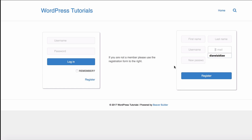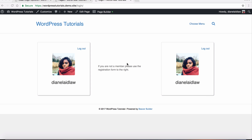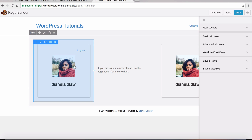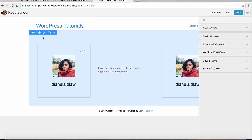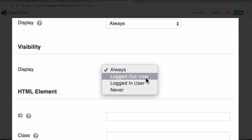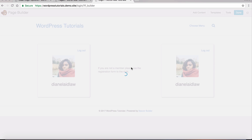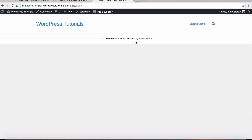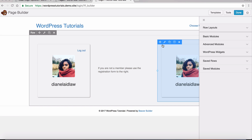If I look at this page from an incognito window, we have our login form and registration form — perfect. But I'm currently logged in, and from a user perspective this does not look good. With Beaver Builder, I can click on the row's spanner, go to Advanced Settings, and set this row to show only to logged-out users. When I press Save and Done, I now see nothing while logged in — perfect.